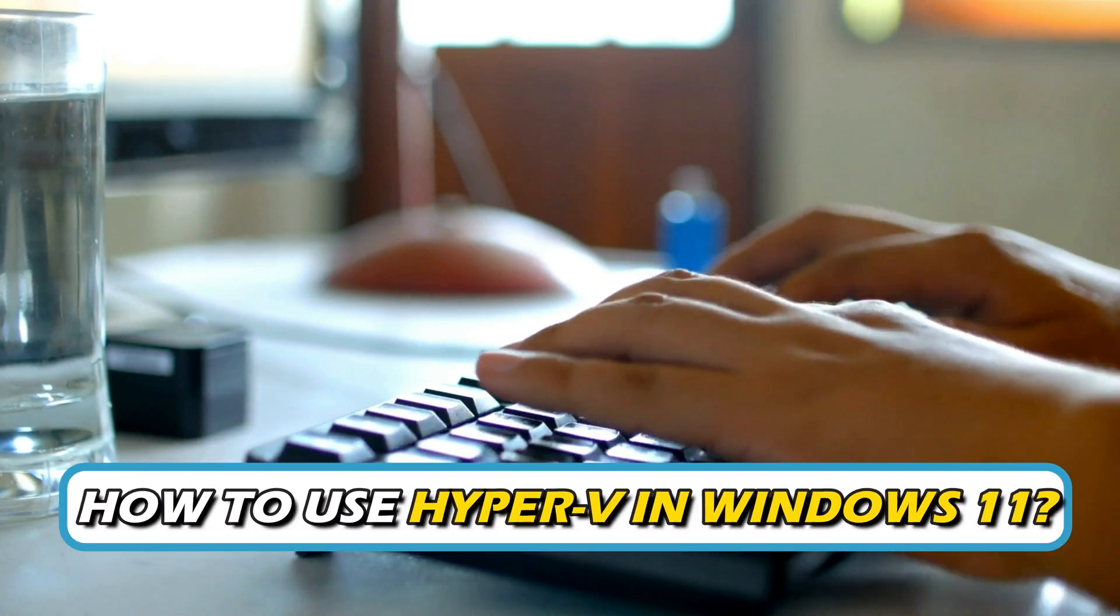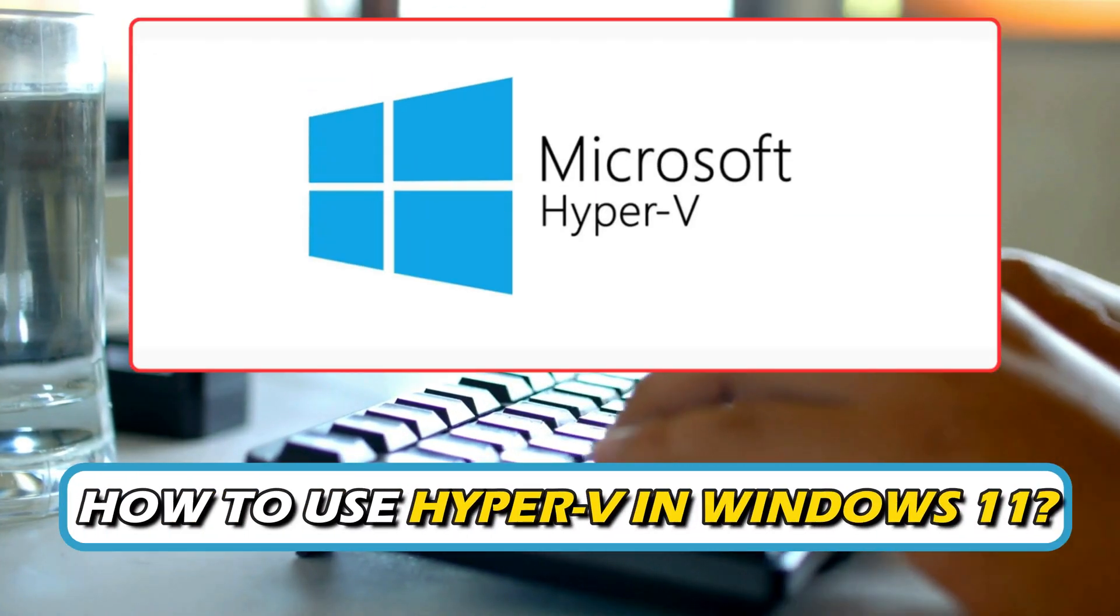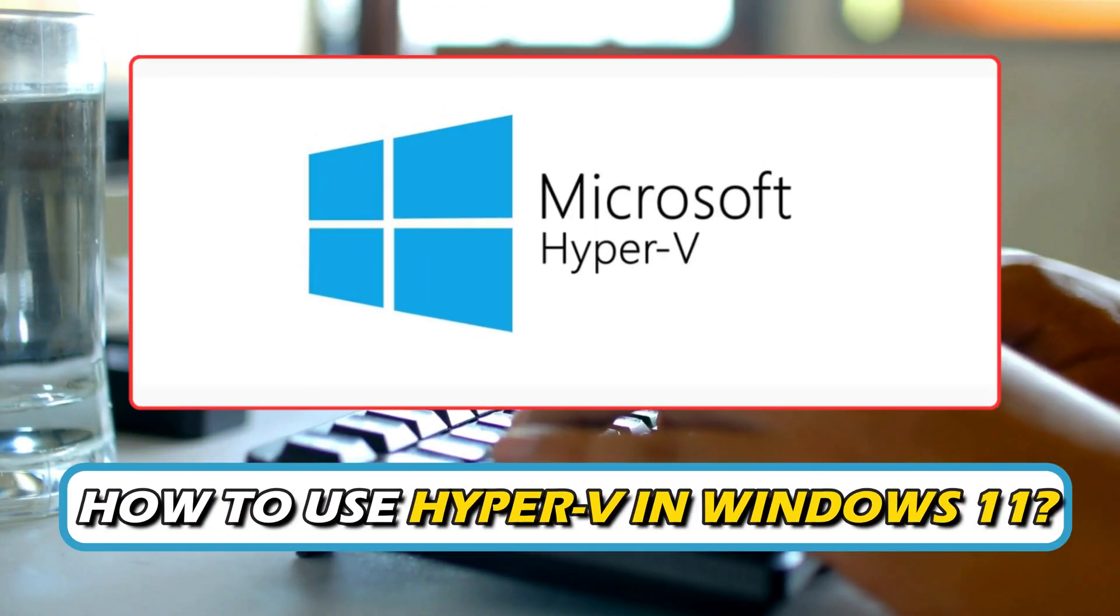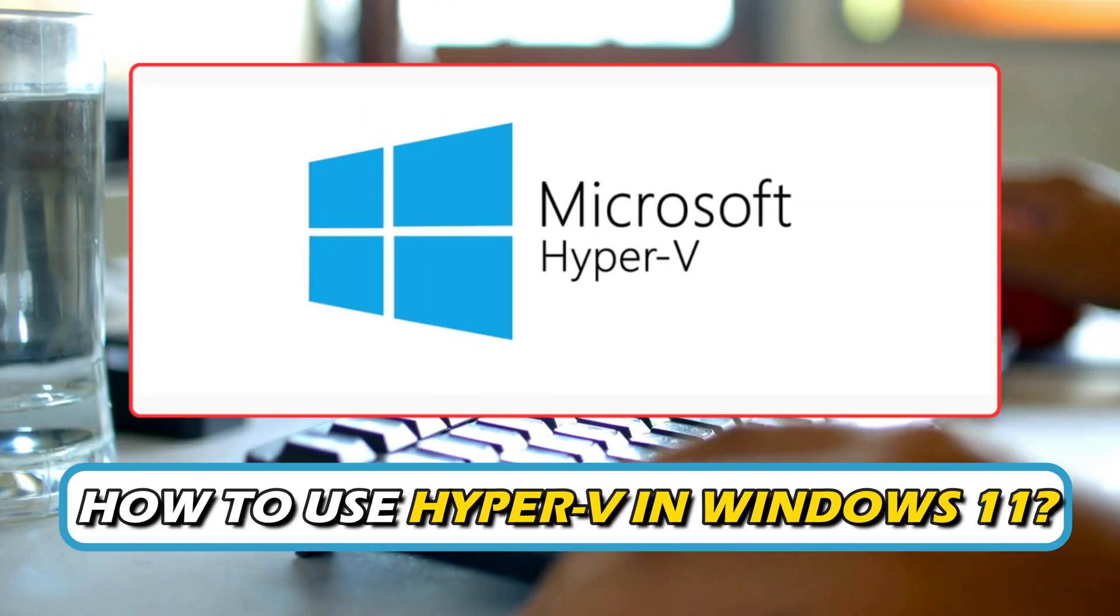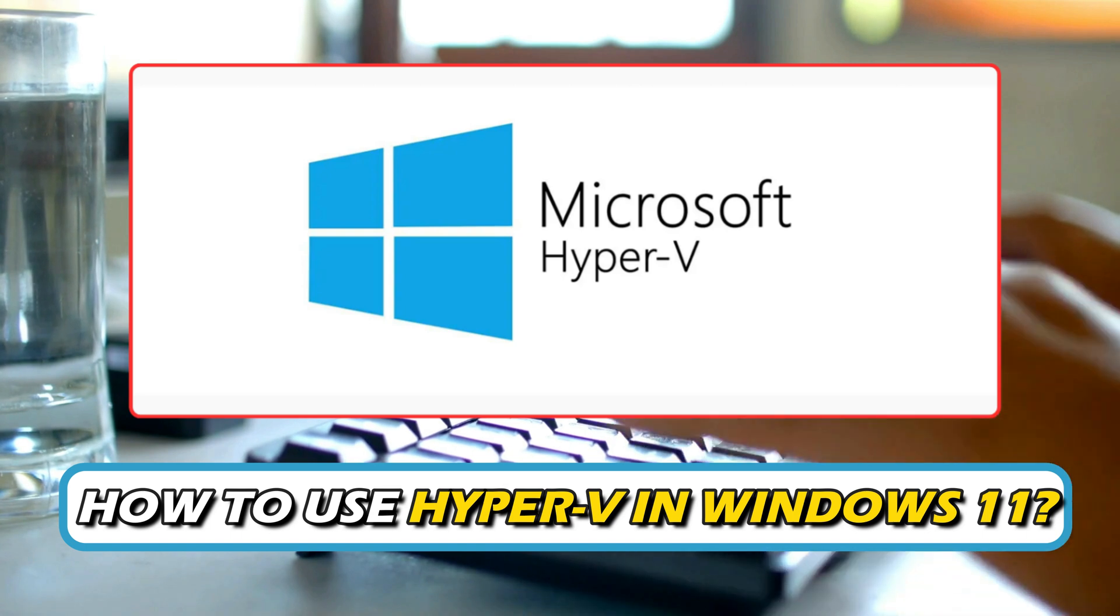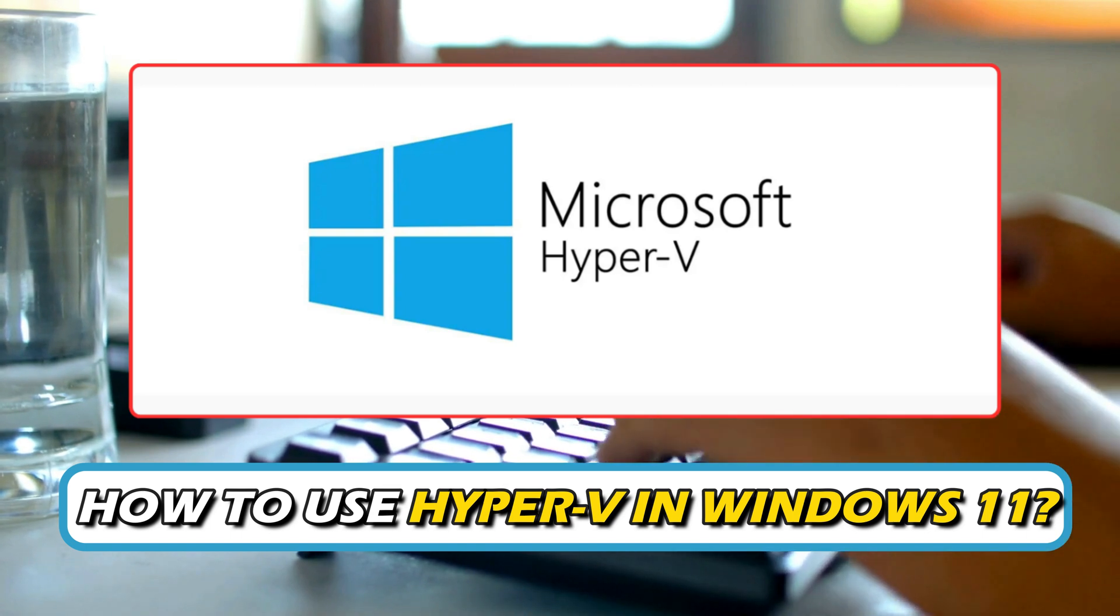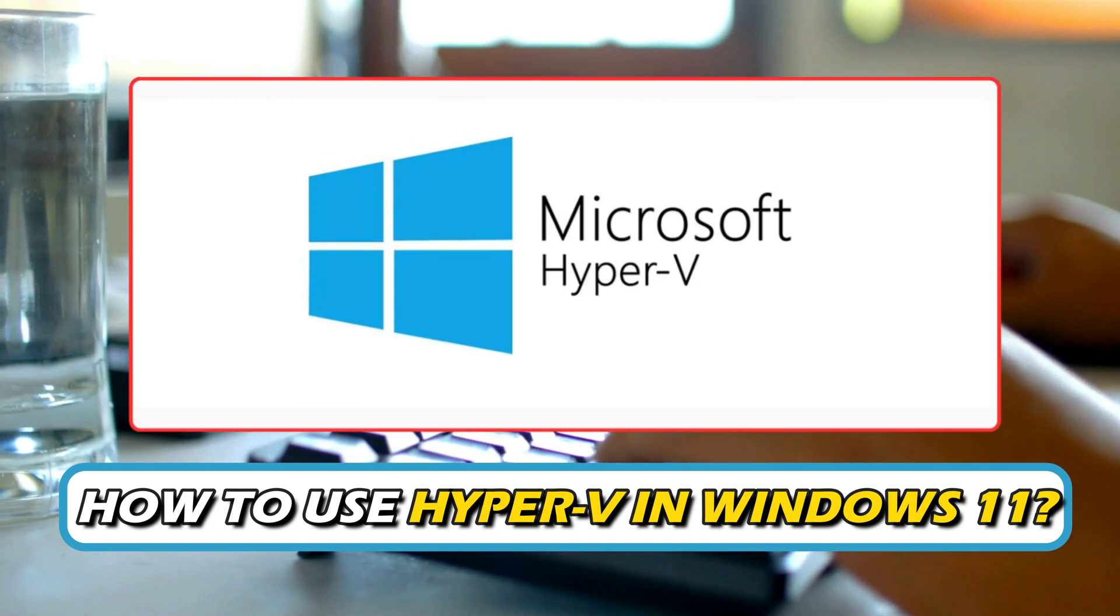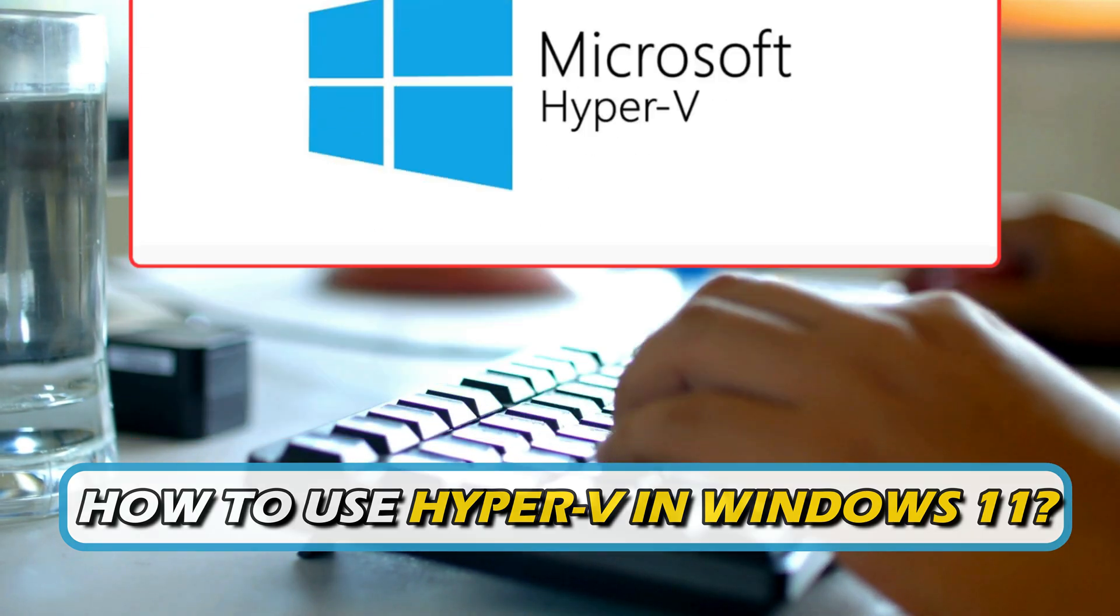Do you want to know how to use Hyper-V in Windows 11? Then you are at the right place as here is how to do so. Let's get started.